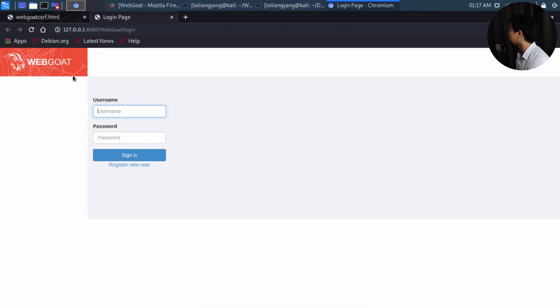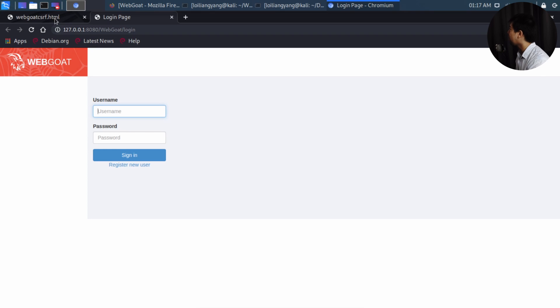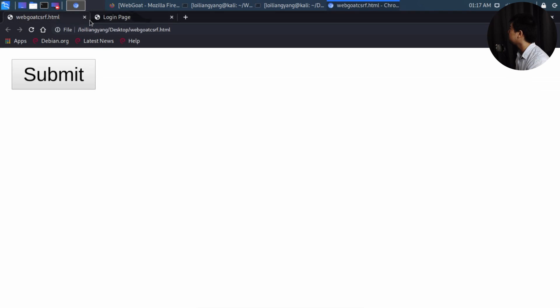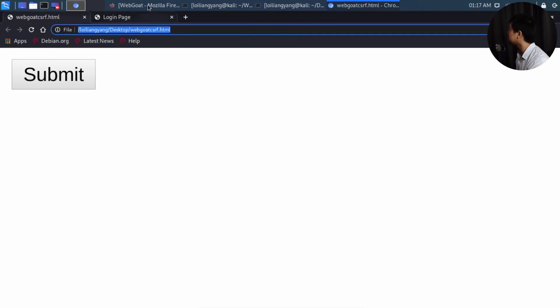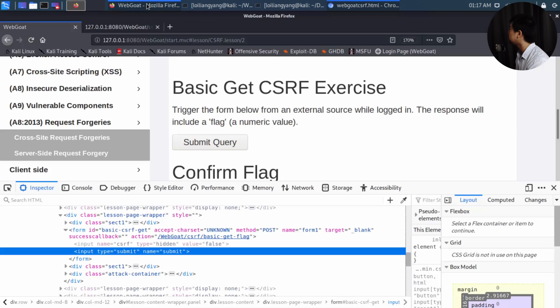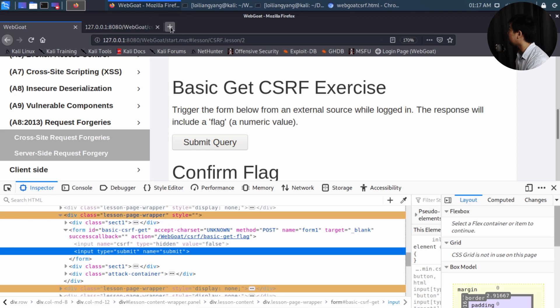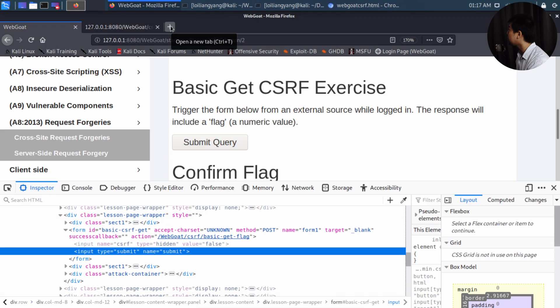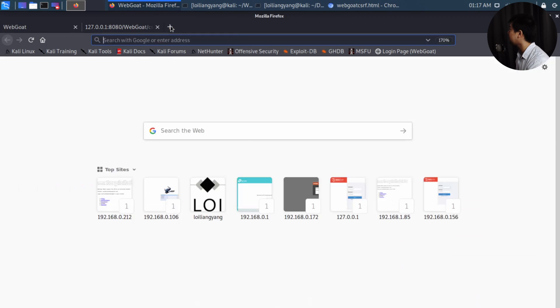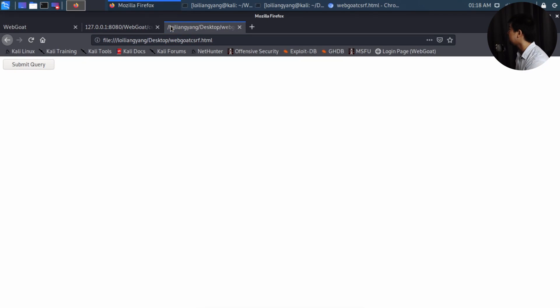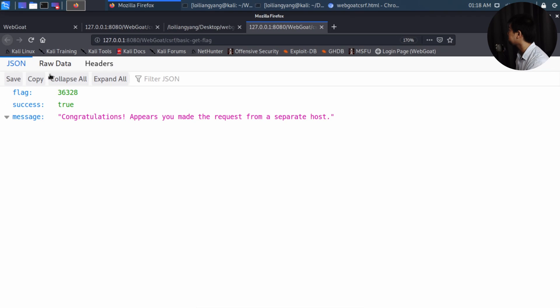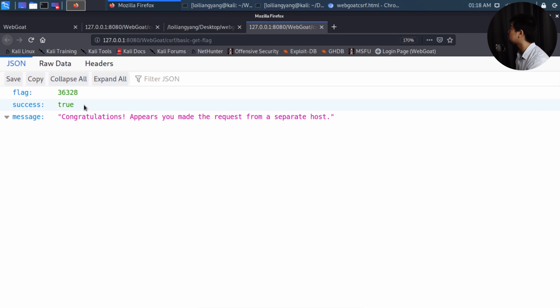So all I got to do now is go ahead and click submit. And, of course, you see a problem here that's happening. And we're on a completely different browser, which is why it's not working. However, if I was to go back here and I copy the file, I copy the file, I go back to the Firefox browser in which we are logged in as the user. I open a new tab. I paste it right here and I hit enter. And now we're back onto the same file. And I click submit query. That's it. Congratulations. Appears you made the request from a separate host. So that's it. As quickly as that, we're able to launch the attack by using a separate form.